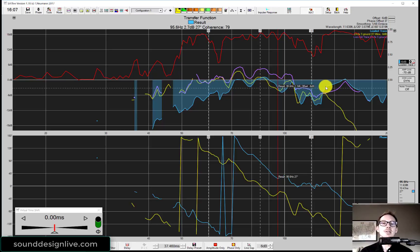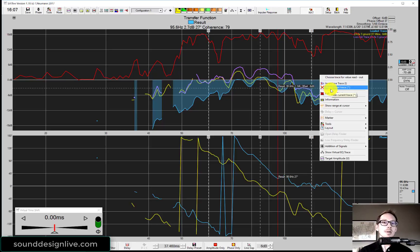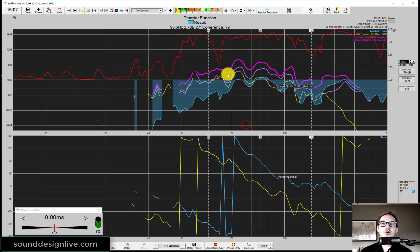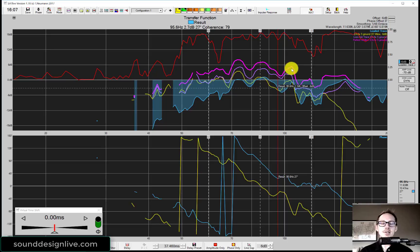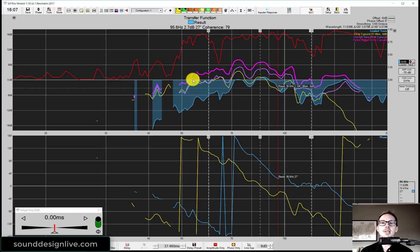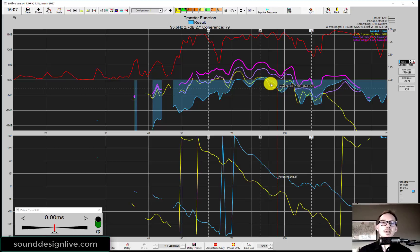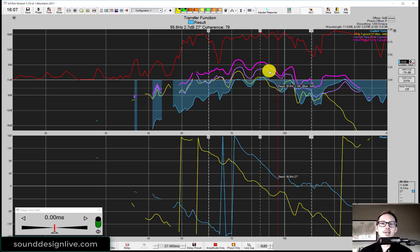Now we're wondering how good is that? What I'm going to compare that to is the perfect addition trace. This pink trace that you see here is what we would get if you didn't take phase into account. This is the perfect addition of our main and our sub if we were perfectly phase aligned. We can see here that this purple trace is where we are now. This pink trace is where we want to be.